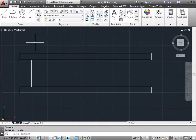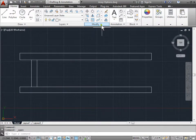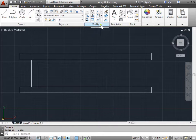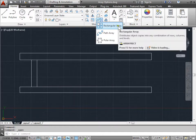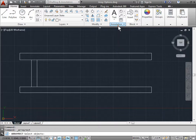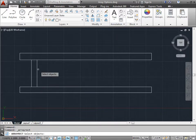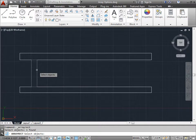The first array we'll play with is with this shape here. You can find the array option in the Modify panel under the Home tab. Go ahead and pull out this menu and make sure you have Rectangular Array selected. I'll go ahead and select that, and AutoCAD now asks us to select the objects. I'll go ahead and select this rectangle here, and once I do so, I'll press Enter.